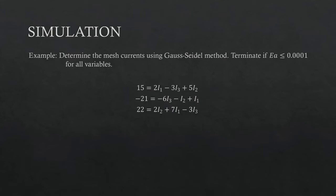Terminate if Ea is less than or equal to 0.001 for all variables. I will try to run the program using this equation from our exam in C++.